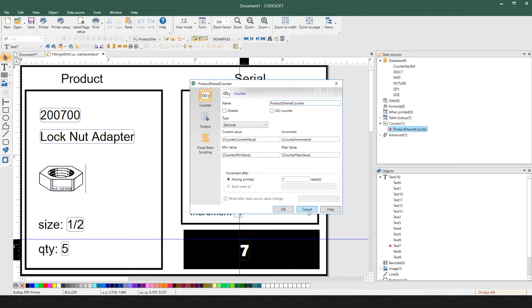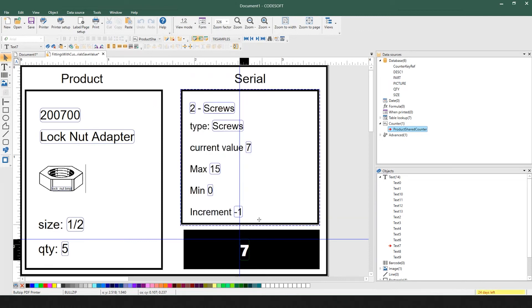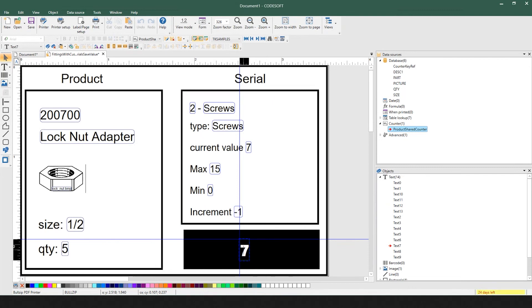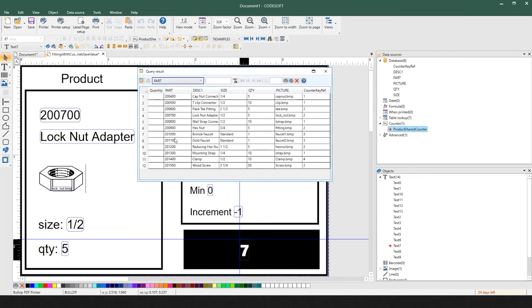We've taken this label to the next level by also implementing a Visual Basic script on it to write the result of the counter back to the database. So it's a great sample that exploits how to have one label connected to one database that has each product serialized individually or each product group.